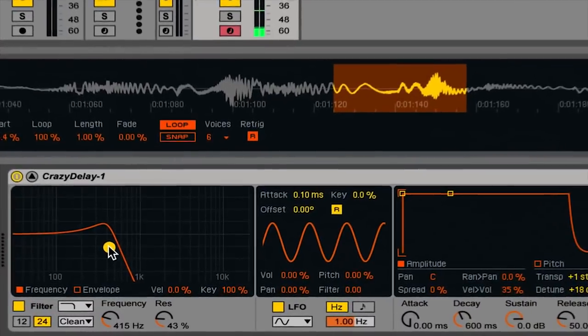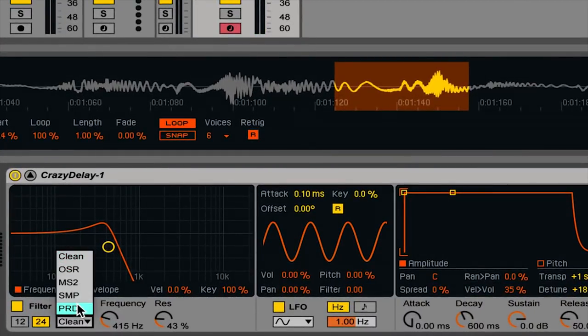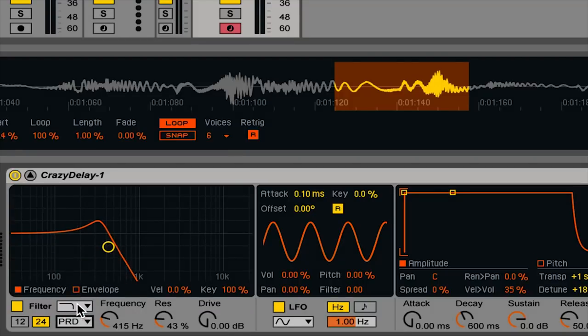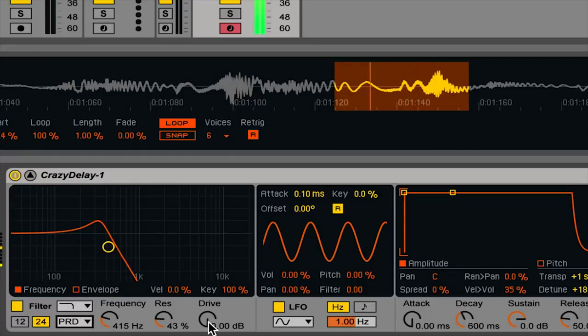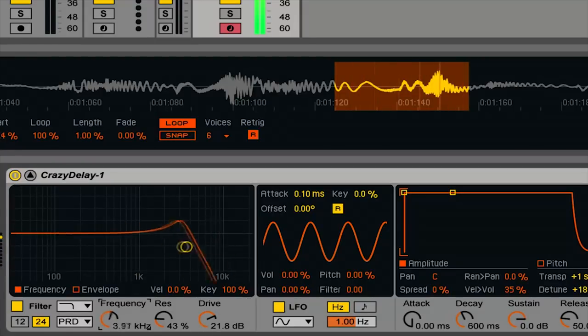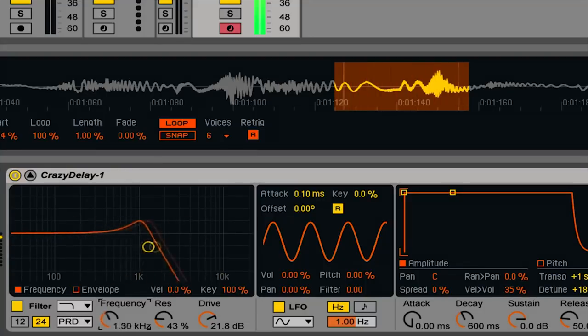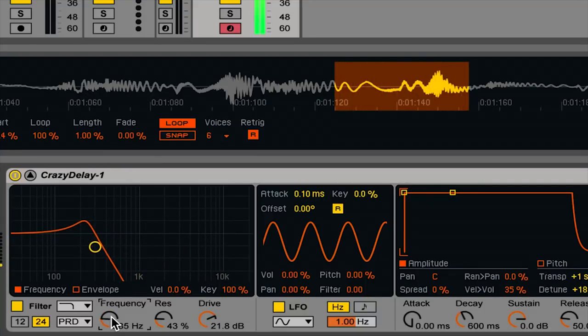We can make it even better by switching from the clean filter mode to one of the analog models that gives us a drive or distortion control. I'll go with the PRD. And now I'll play and increase drive. That's a really big, powerful sound.